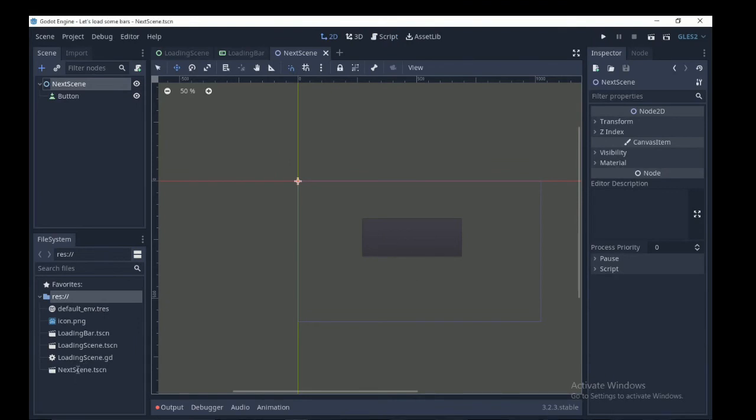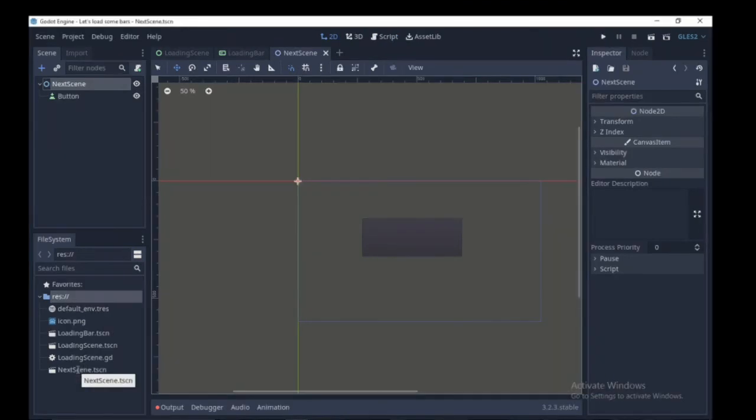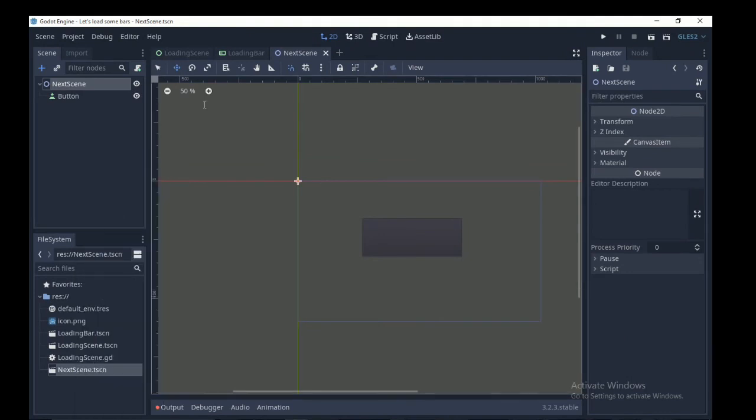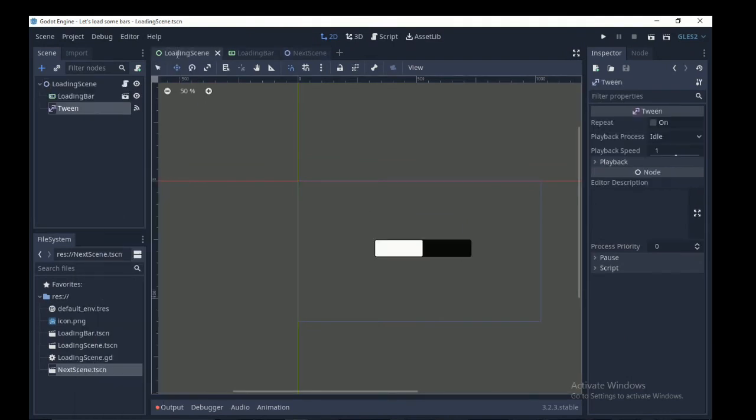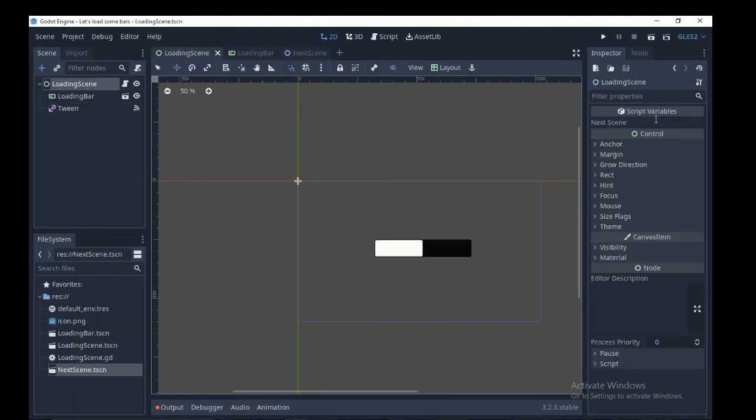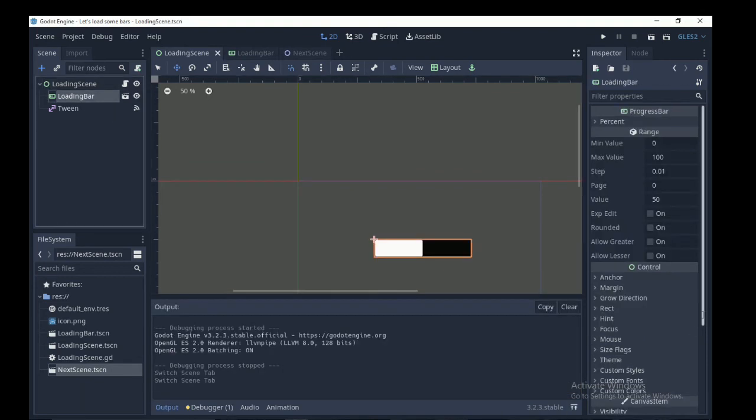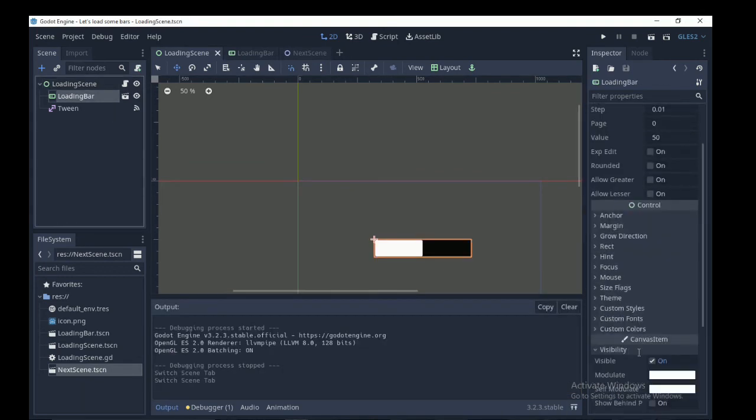Now I created a new test scene with a sprite and a player button in the world. Head to your resource folder, click on the scene you want to change to after the loading is done, left click and select copy path. Place the path in the next scene property.